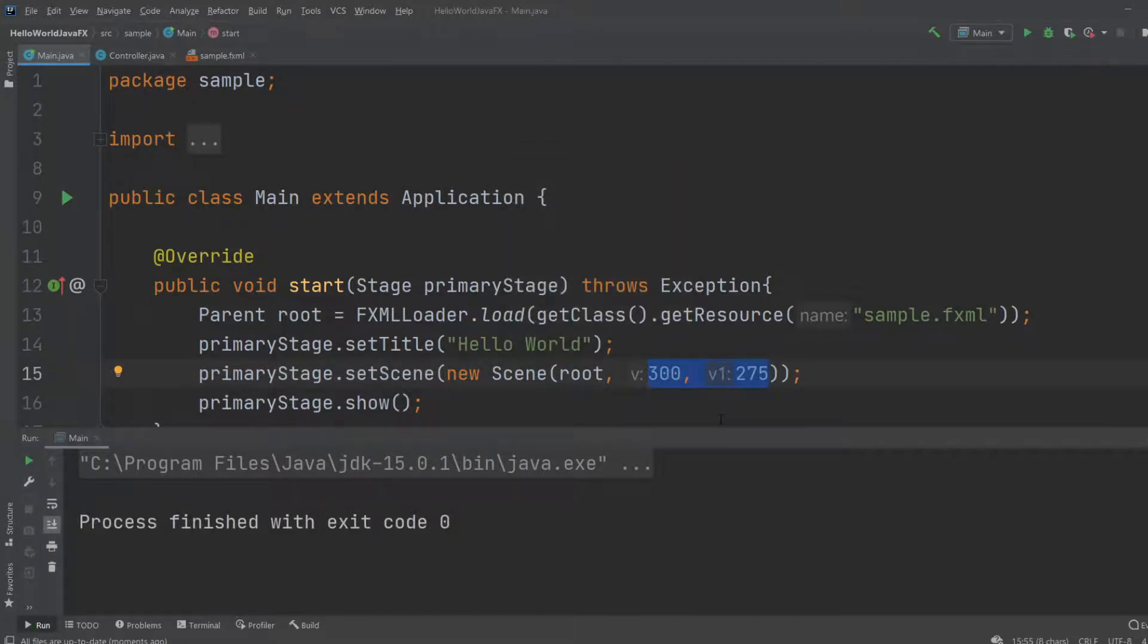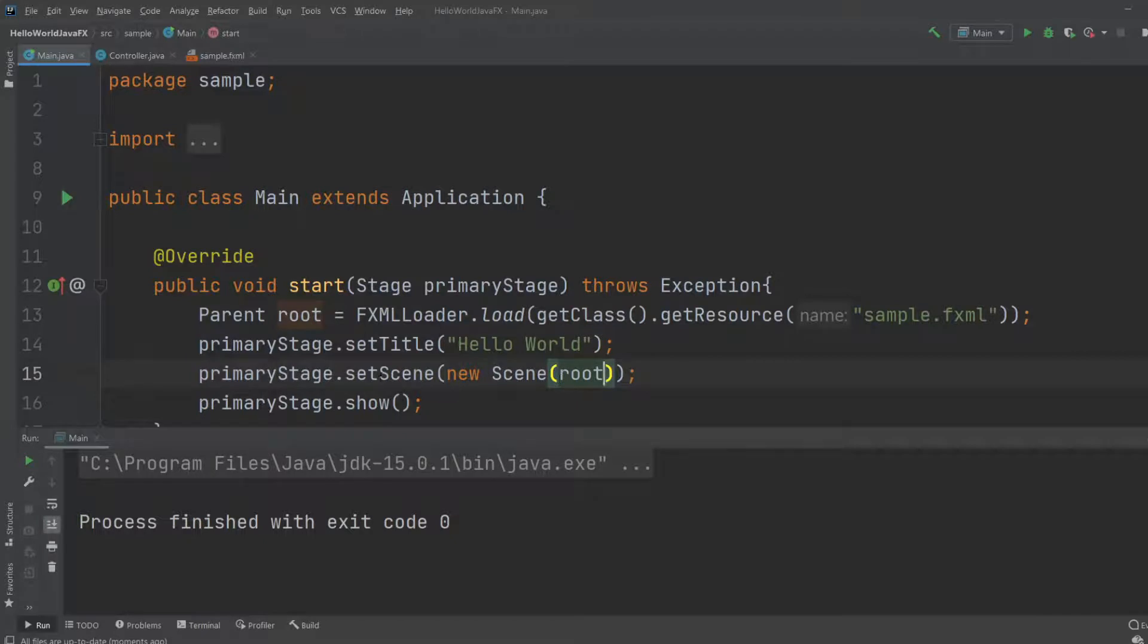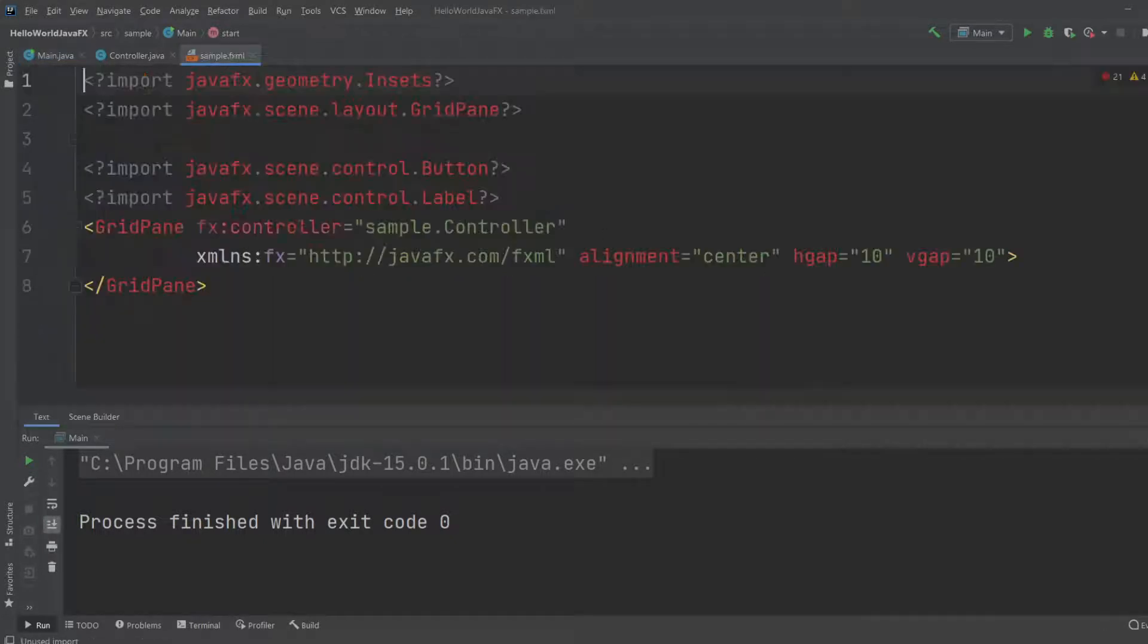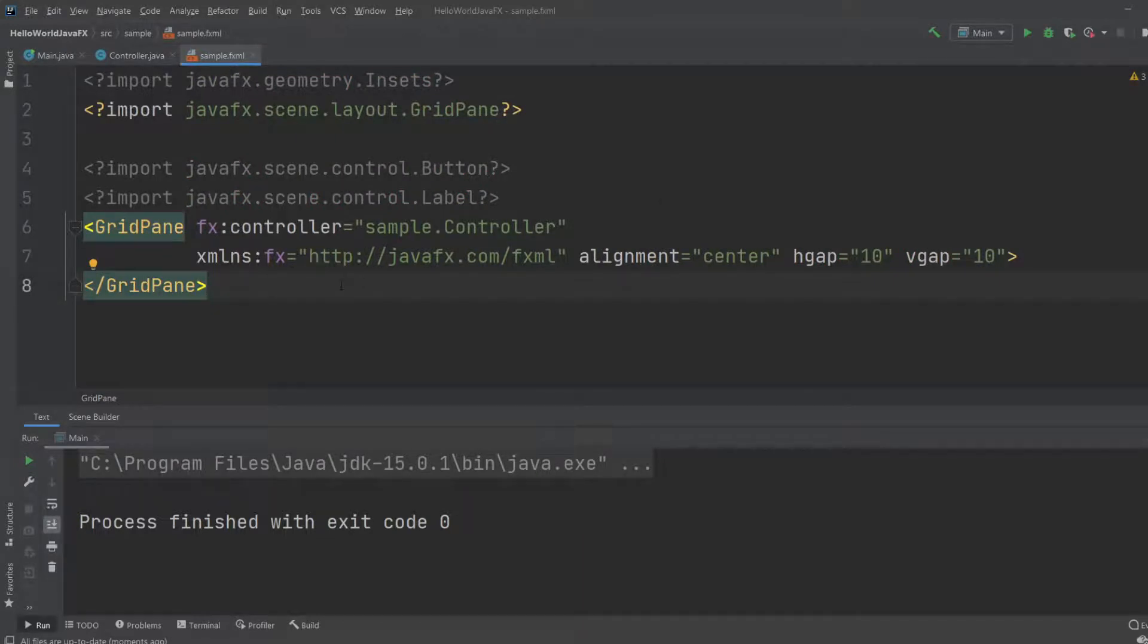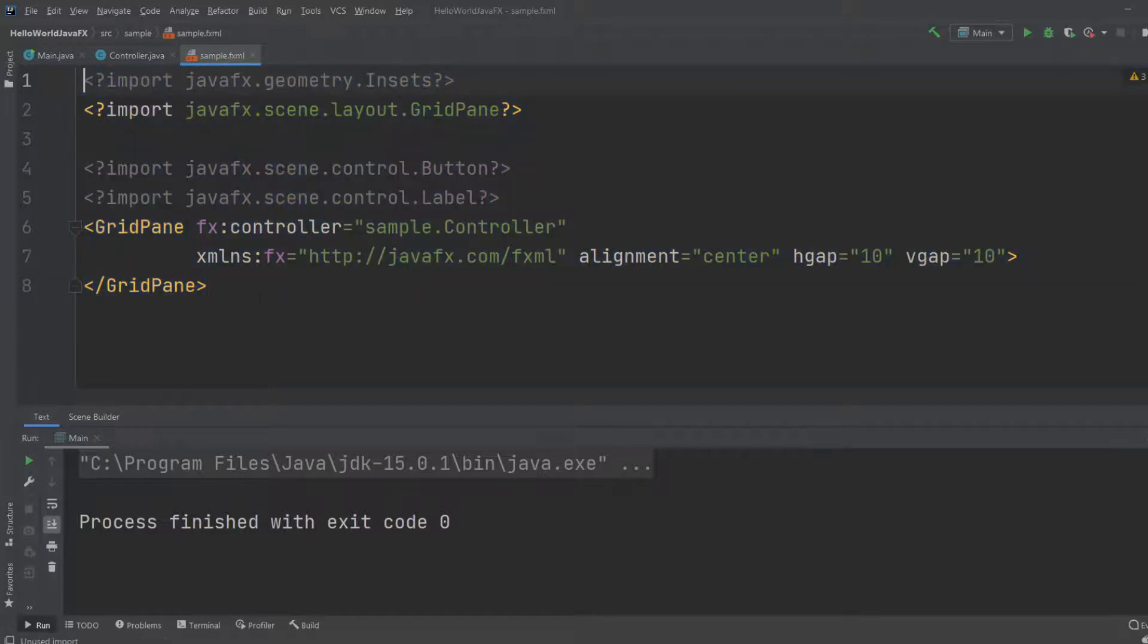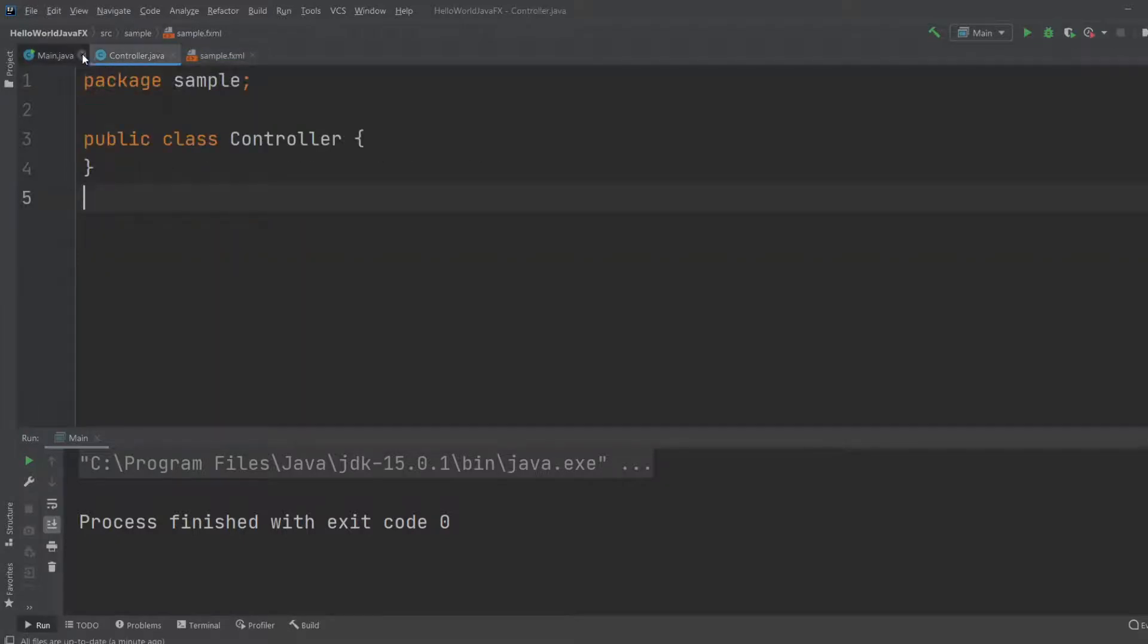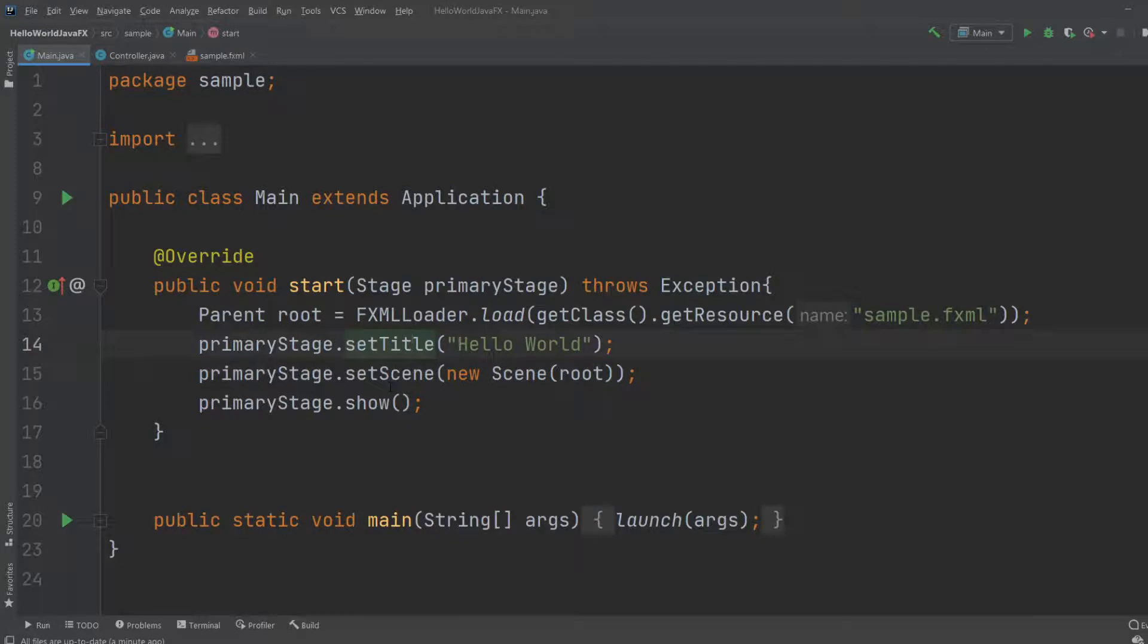But I would actually like to remove this because we'll be using our FXML document to determine the size. So right now we create a scene based on our root, which is based on our FXML document. And we're not going to be coding it. We're actually going to be using the scene builder. I also got a video on how to download scene builder. But for now, this is the basic setup. Then we just show our stage.